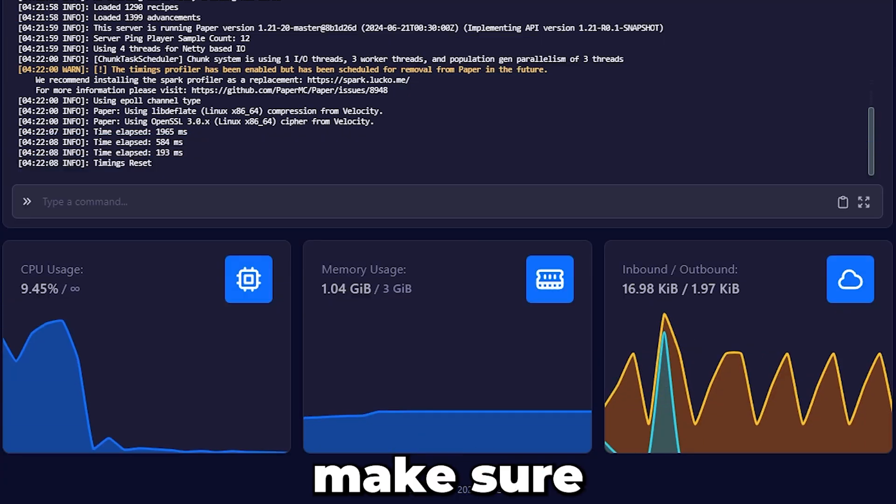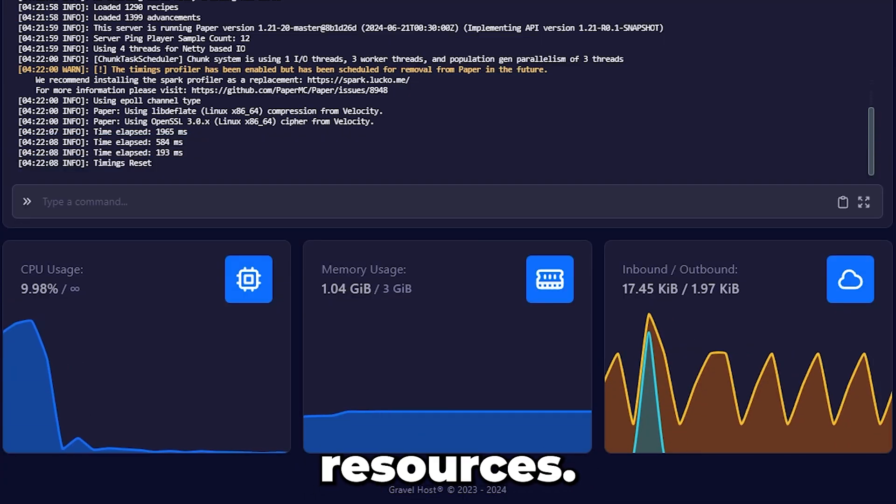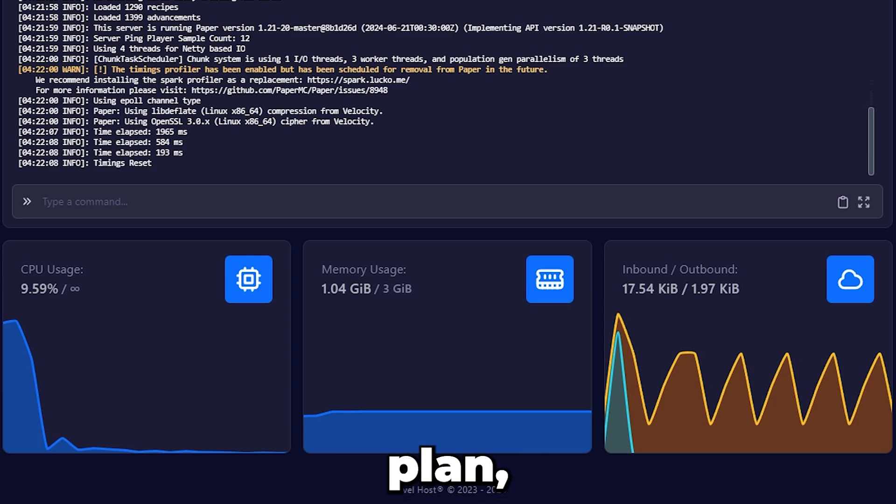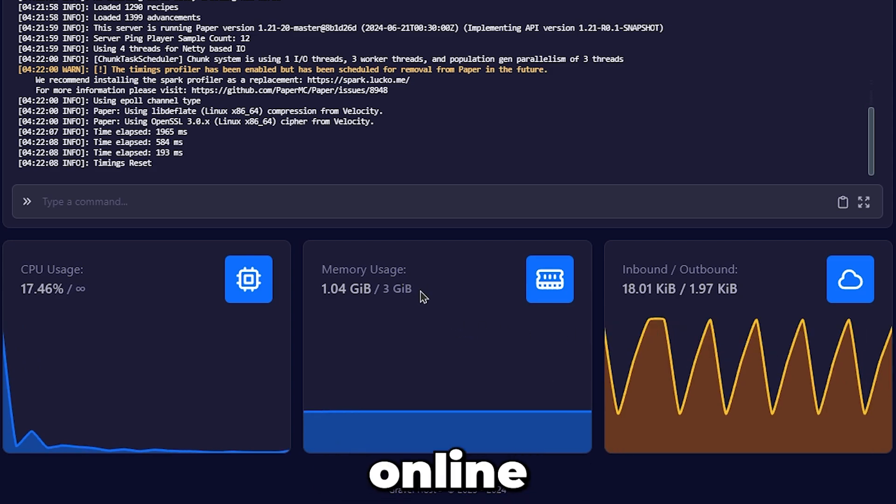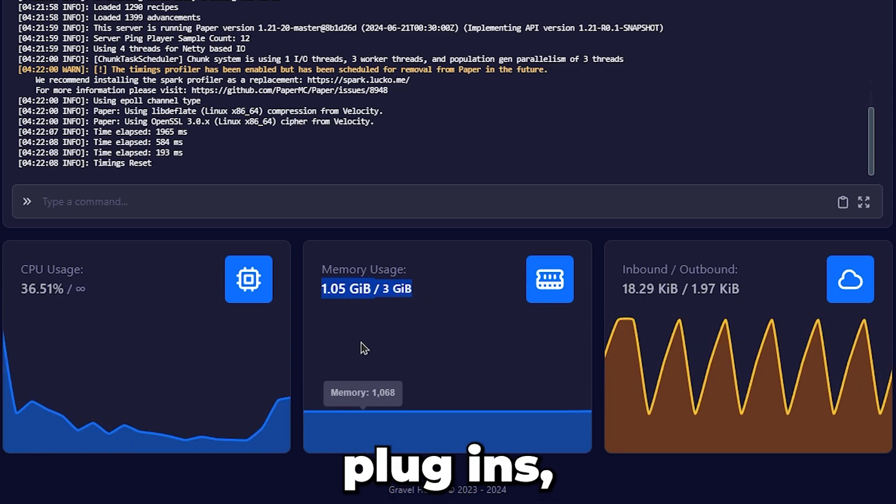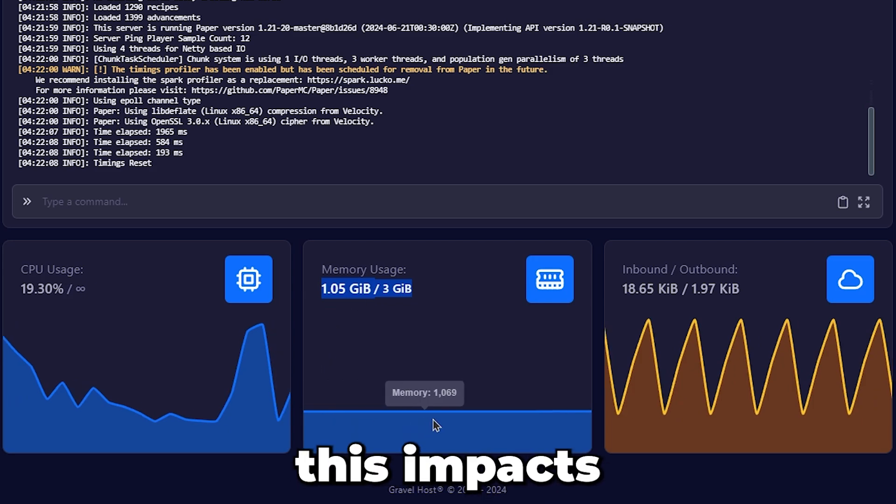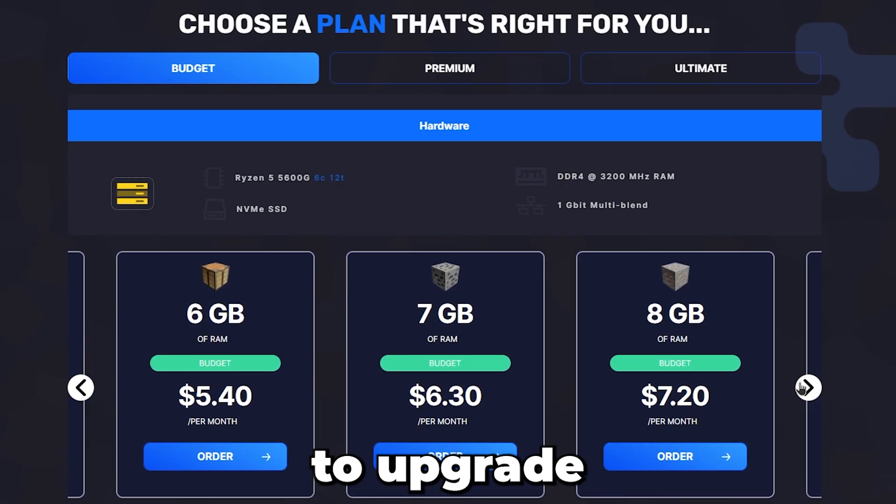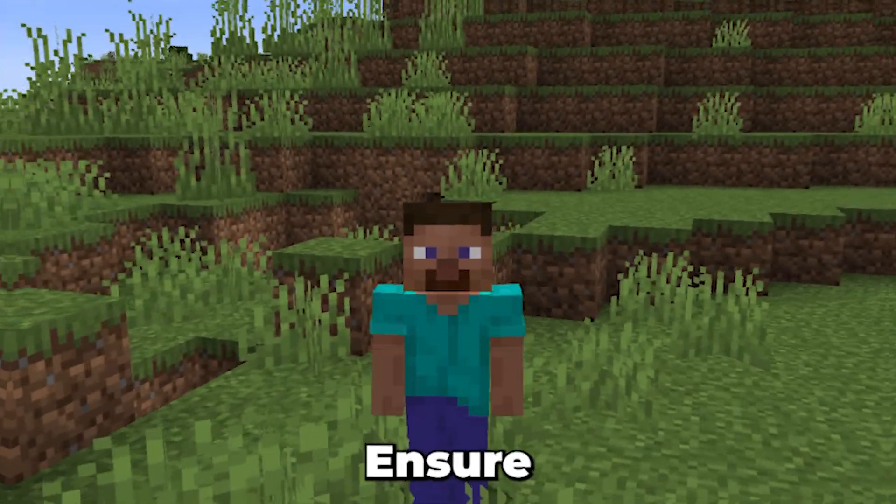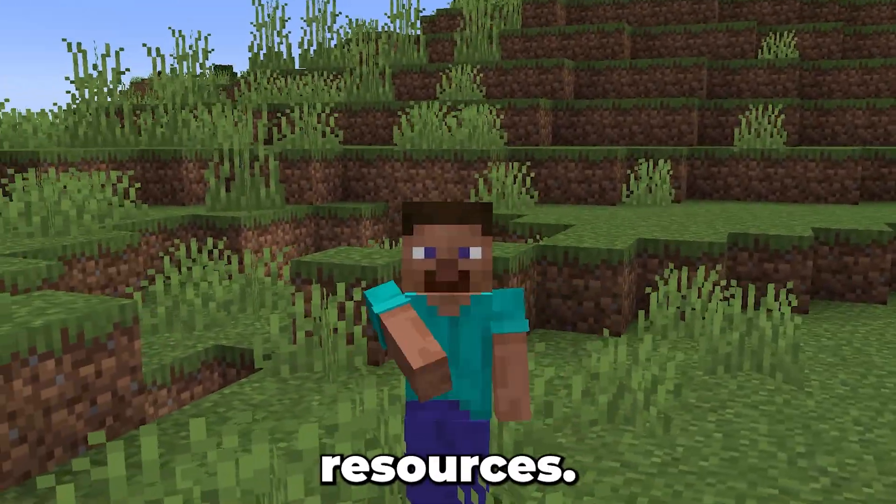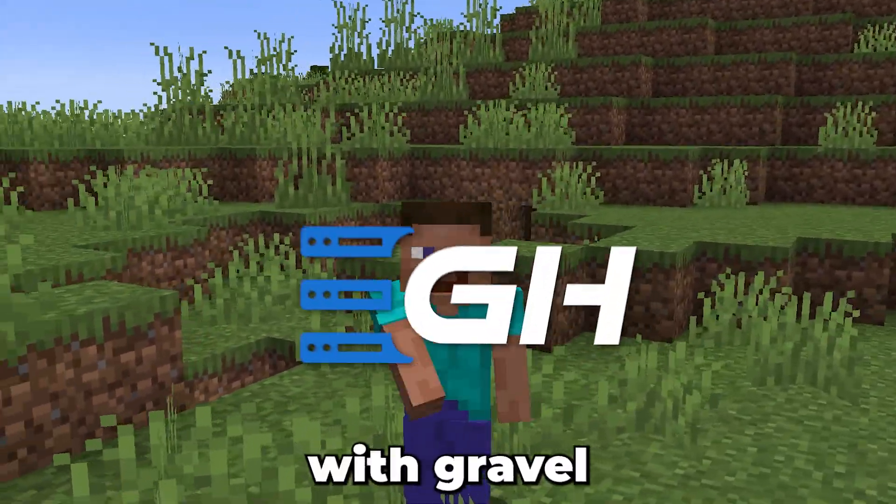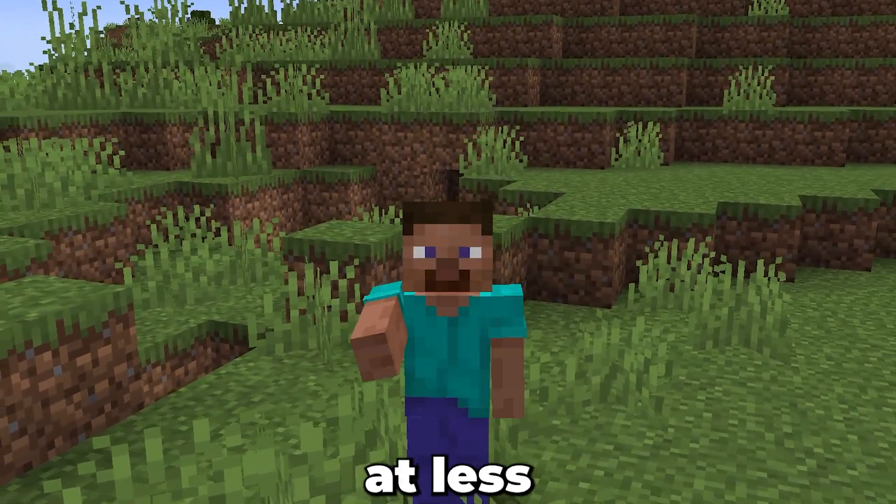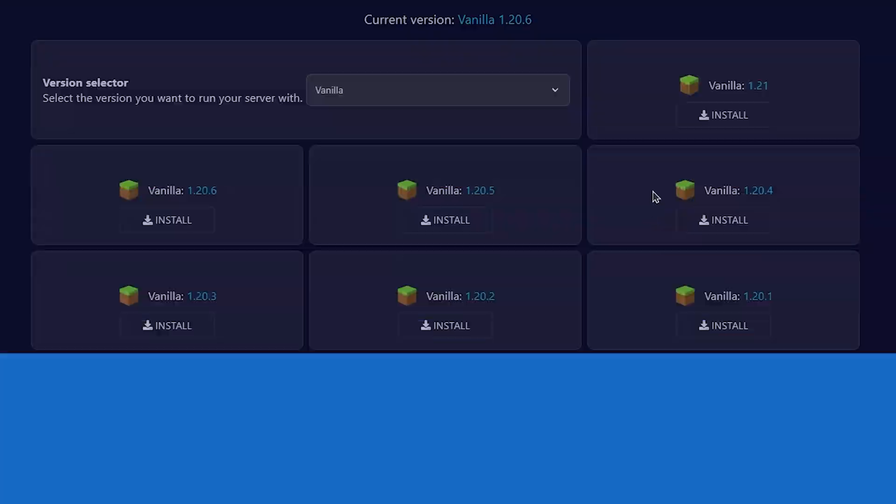First, make sure you have the appropriate resources. If you have a 3GB plan but have several people constantly online and several plugins, you can check your console to see how this impacts your server. You may need to upgrade your plan if necessary. Ensure your server is not maxing out its resources. That's why I host with Gravel, as they offer the most affordable plans starting at less than $1 per gigabyte.